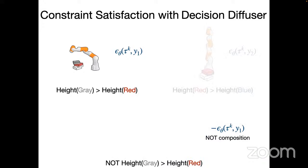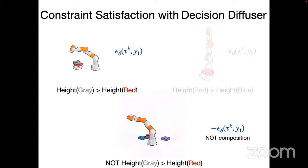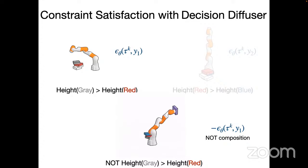You can also compose models through negation — saying 'I don't want the gray block on top of the red one' — which corresponds to negating that denoising prediction from the diffusion model. By doing that, you're able to achieve the opposite behavior, giving a lot of flexibility in creating new behaviors.